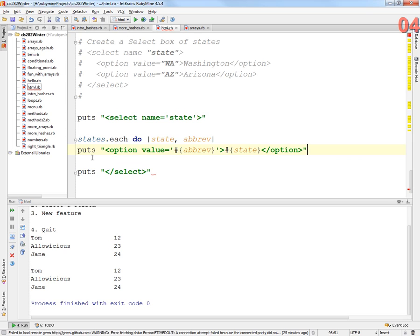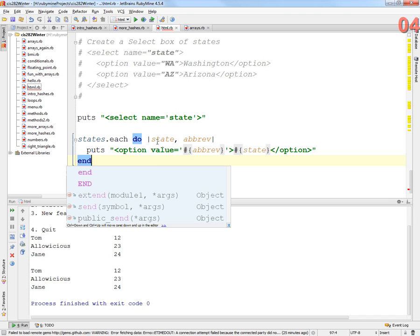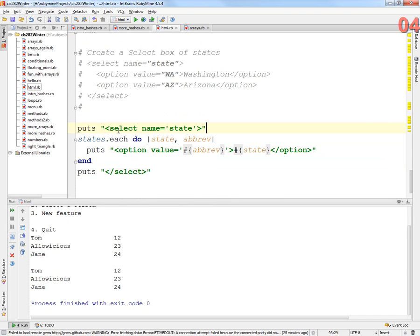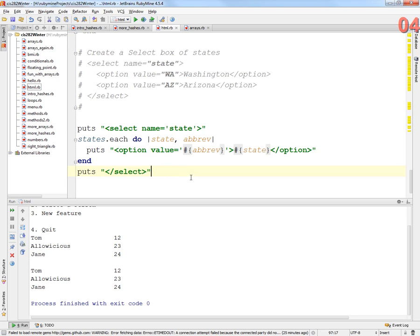Does that make sense so far? All right, and then I close my end to match my do block here. So these lines of code should generate valid HTML that I could just display in a browser. So let's see if it works.